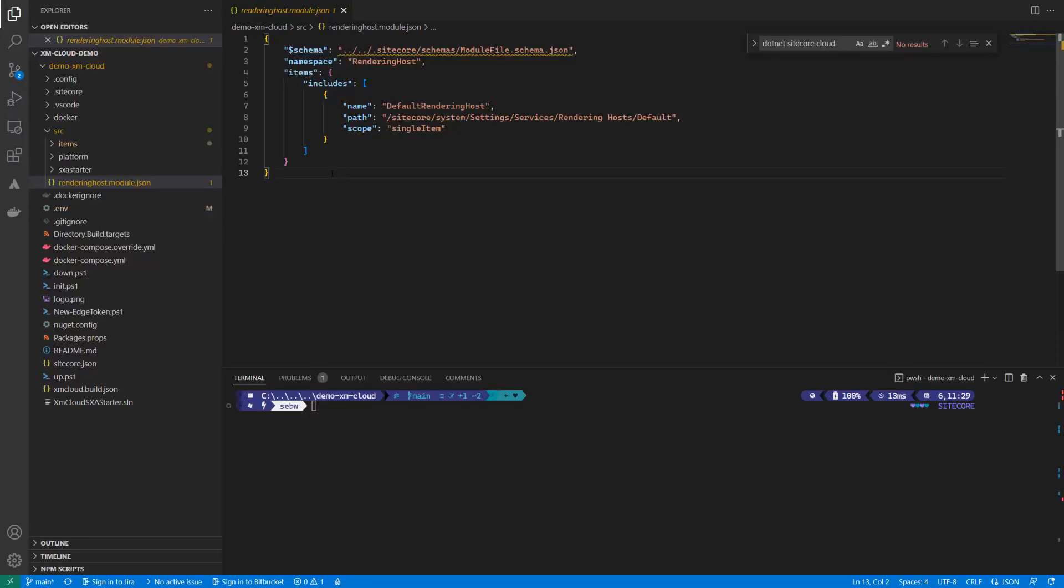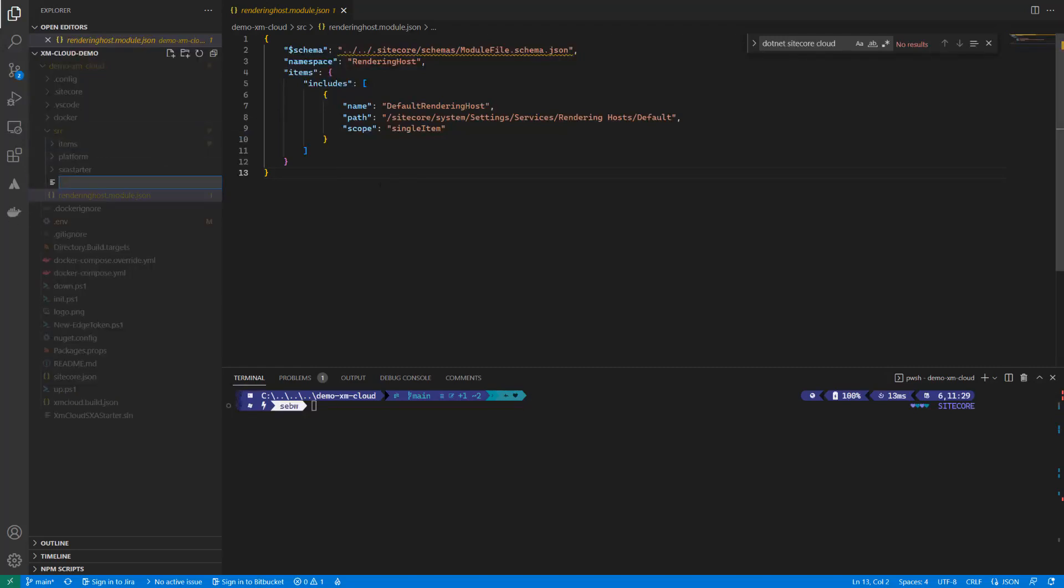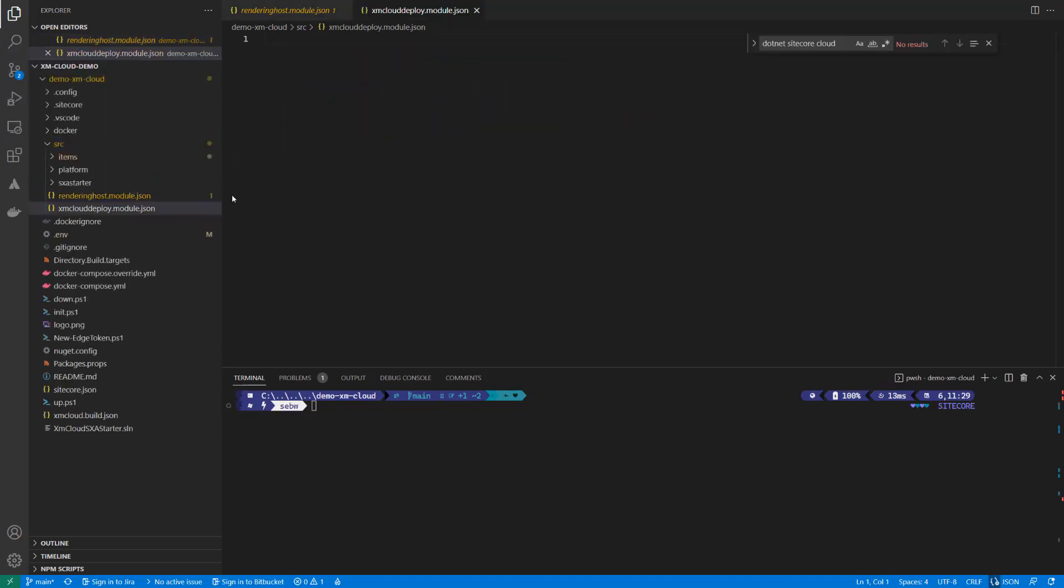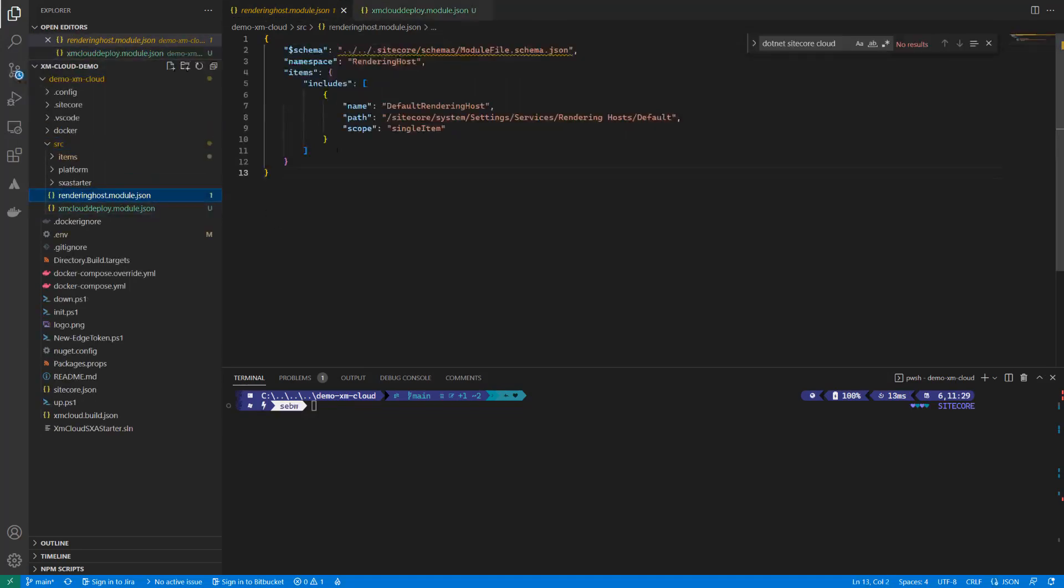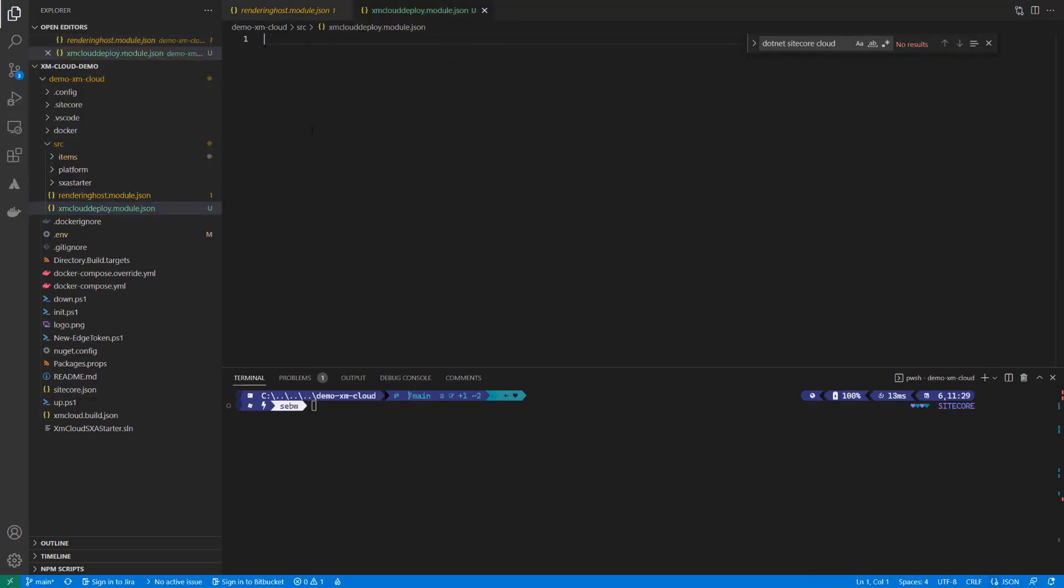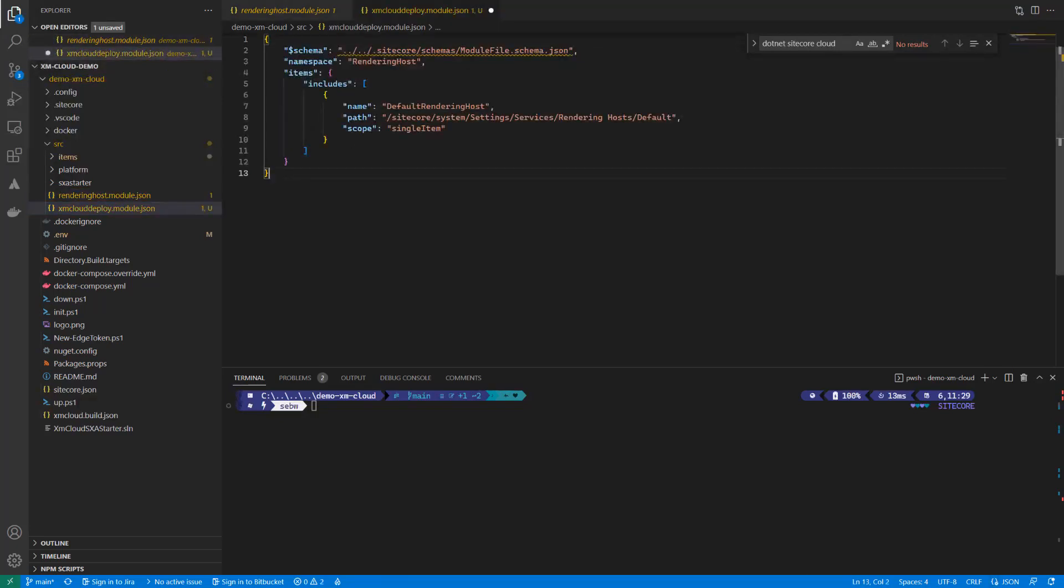As it is only a single item and not the whole tree, the scope was set to single item. If you remove the scope, it will serialize the whole tree as default. Now, let's create our own serialization configuration. I create a new module.json file, which I name after the site I'm running. I copy over the file content from the rendering host module.json as a starting point and configure the items that I want to serialize.